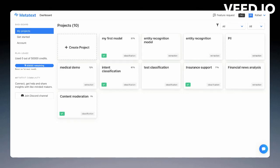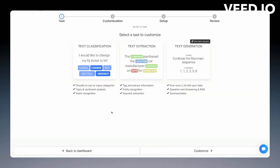Hi! On this video, I will explain for you how to set up a project on MetaText. Let's start with the text classification.